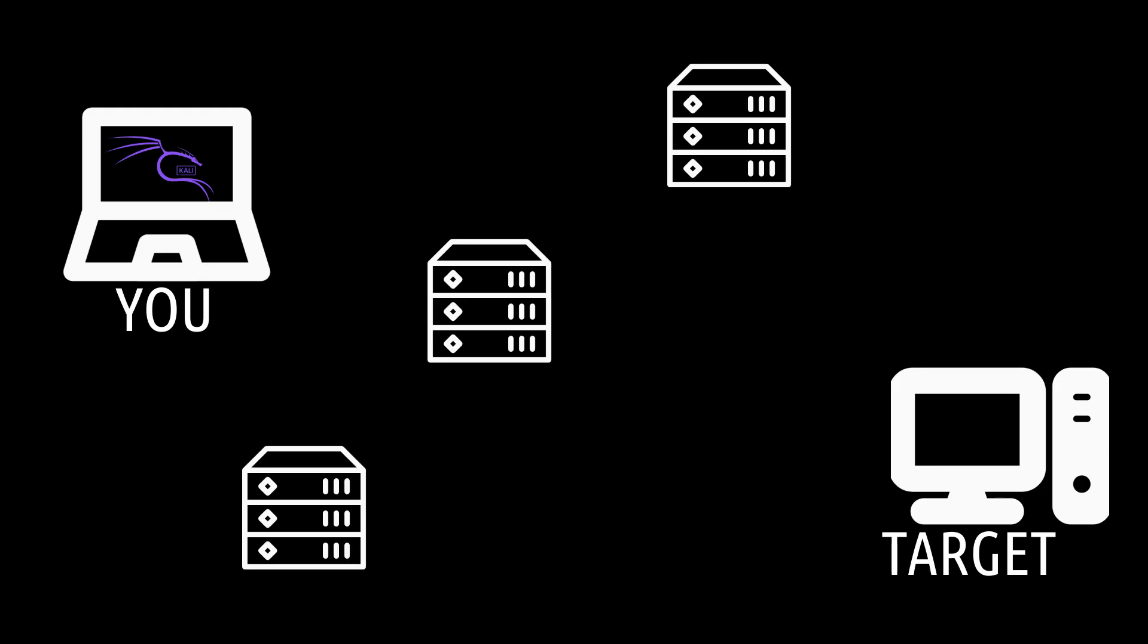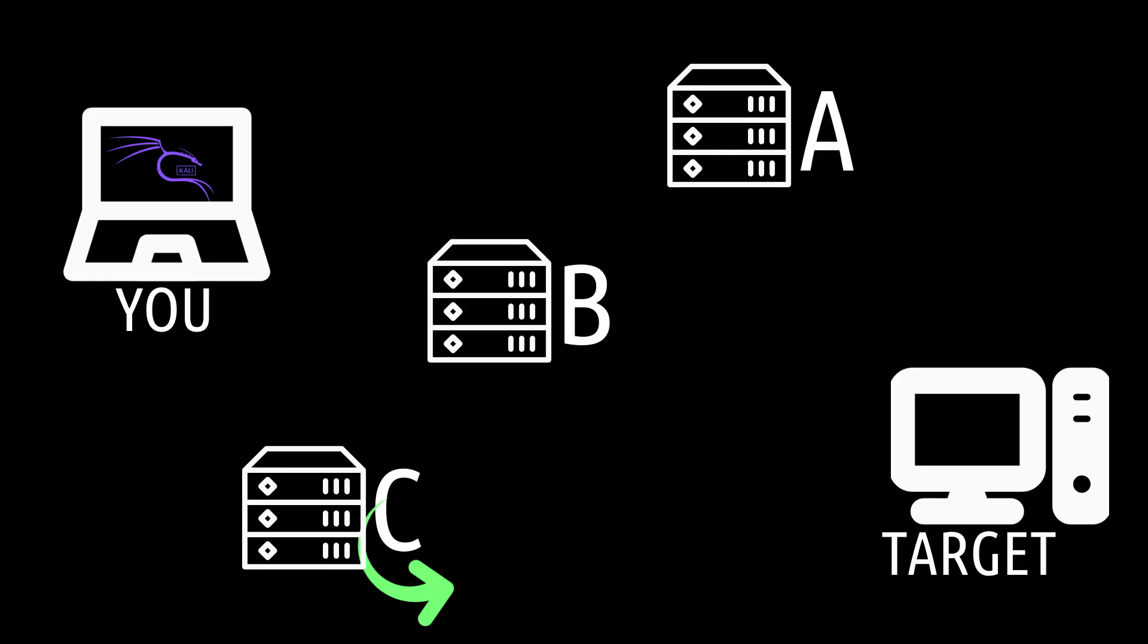So imagine you've got three proxies, let's call them A, B, and C. The first time you connect, the traffic goes through A, then B, then C.